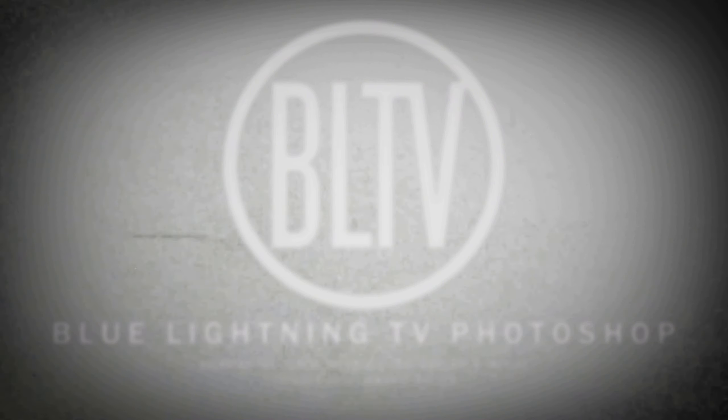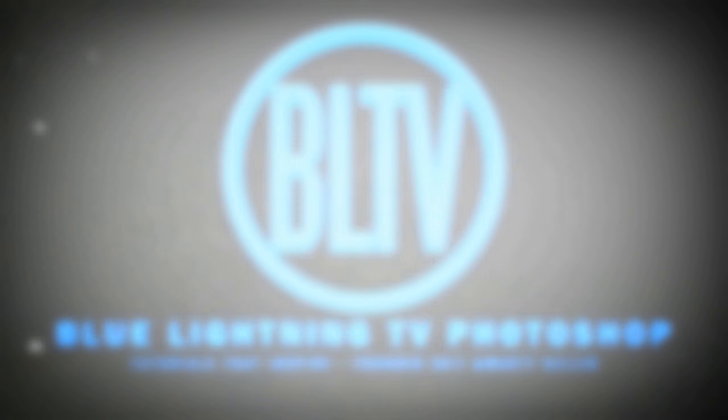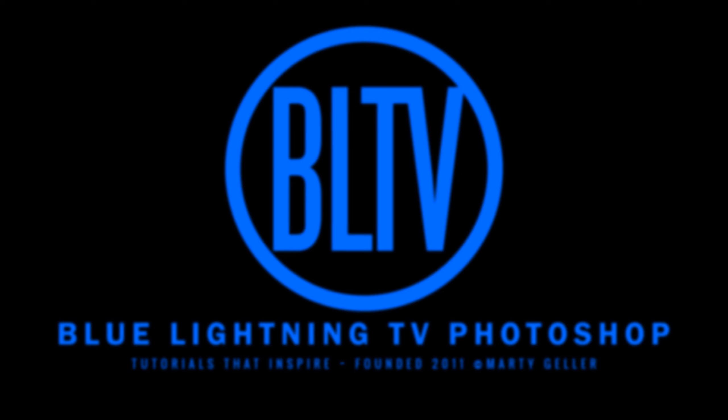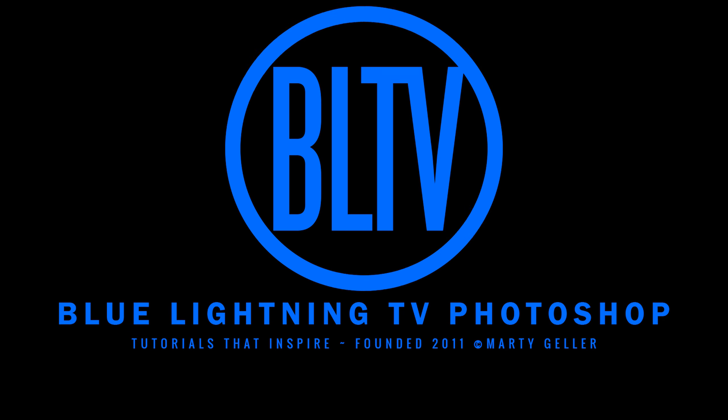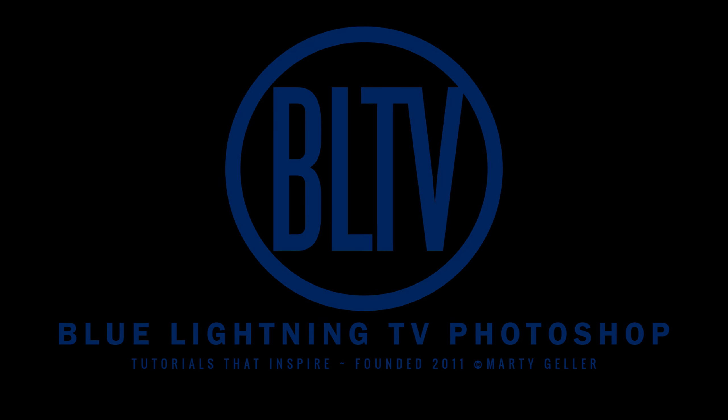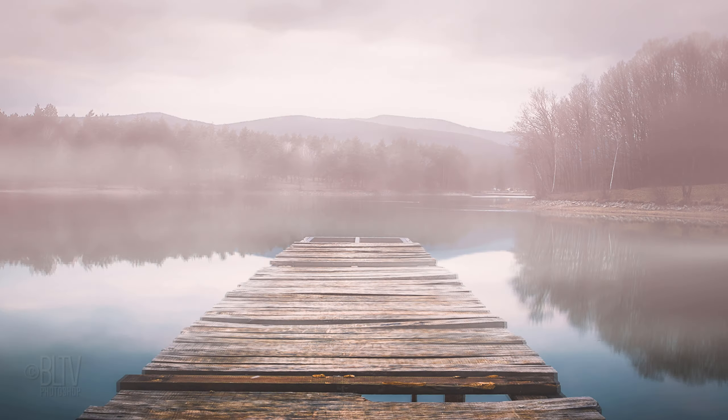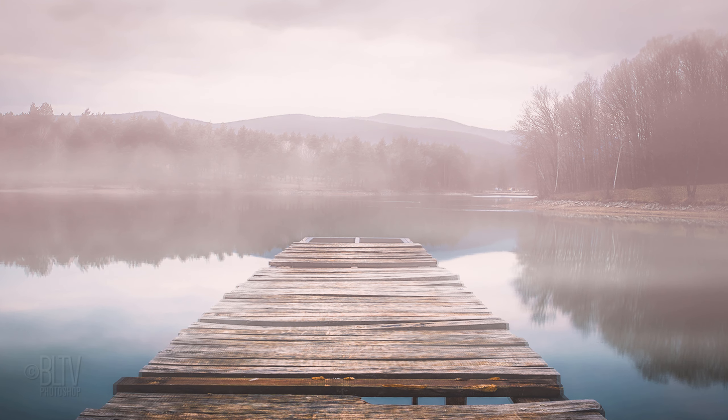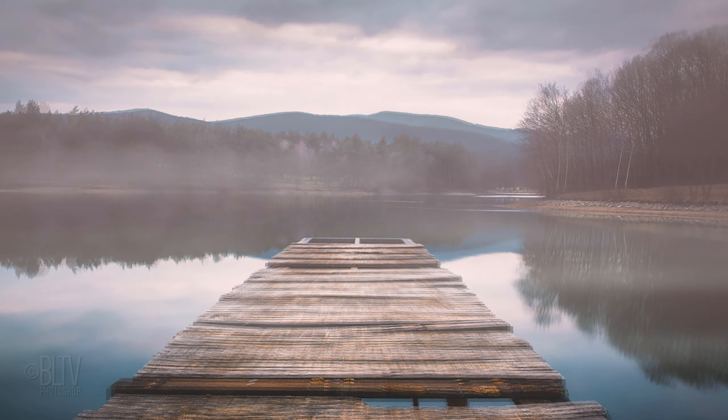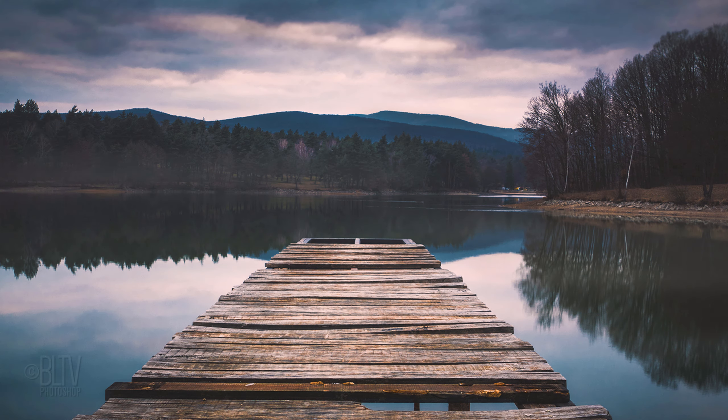Hi, this is Marty from Blue Lightning TV. I'm going to show you how to create the ethereal look of fog and mist over calm water to your photos.